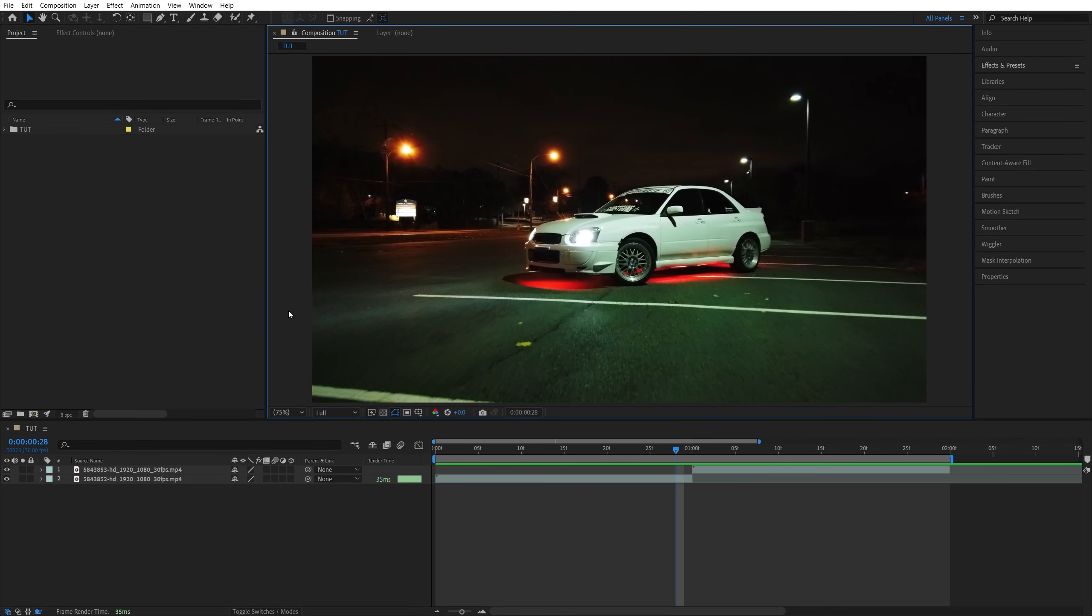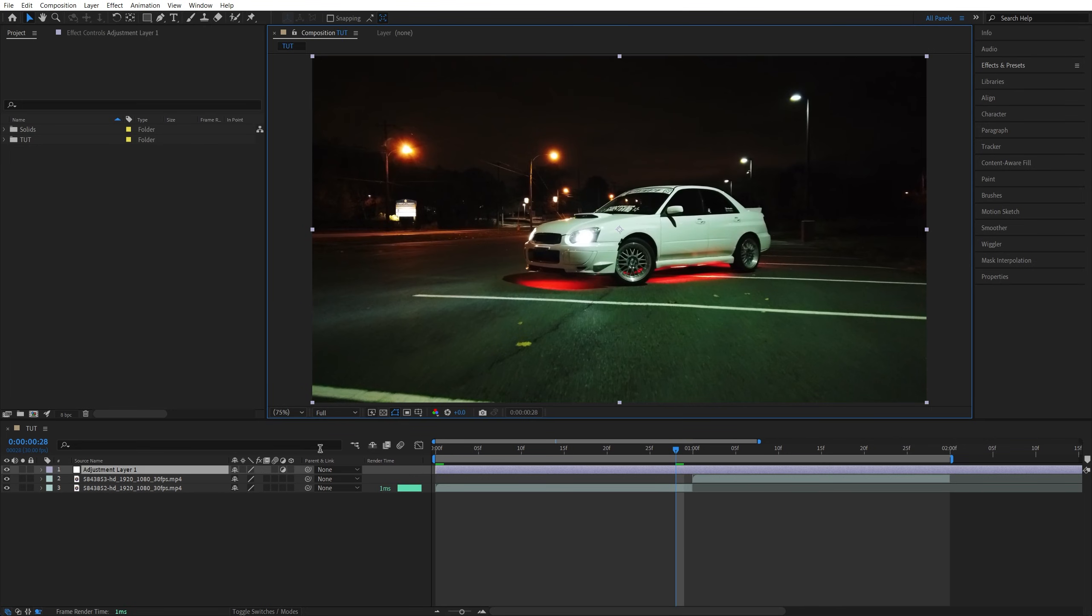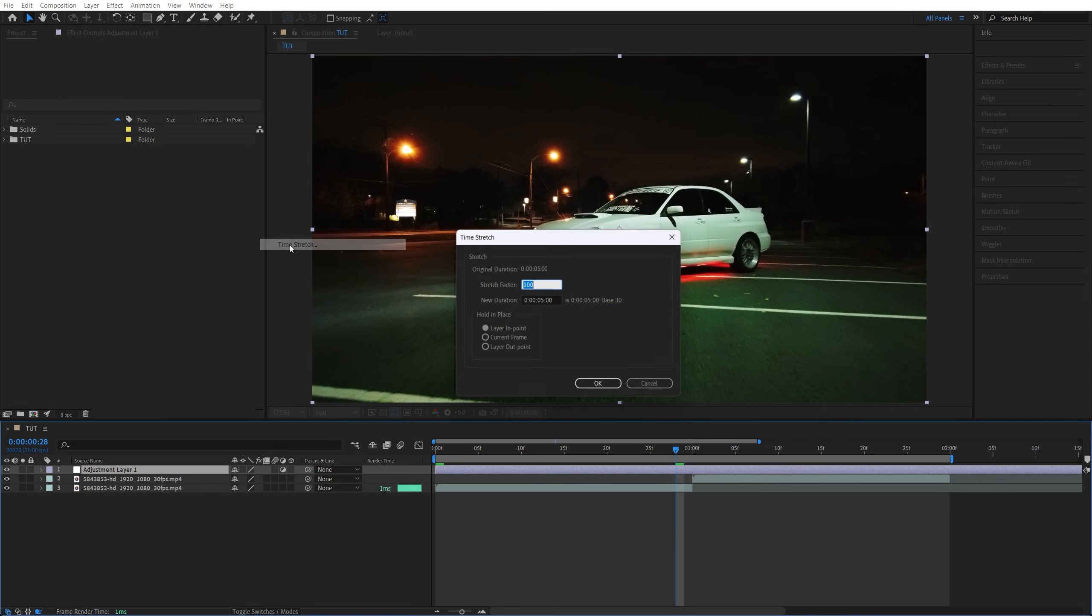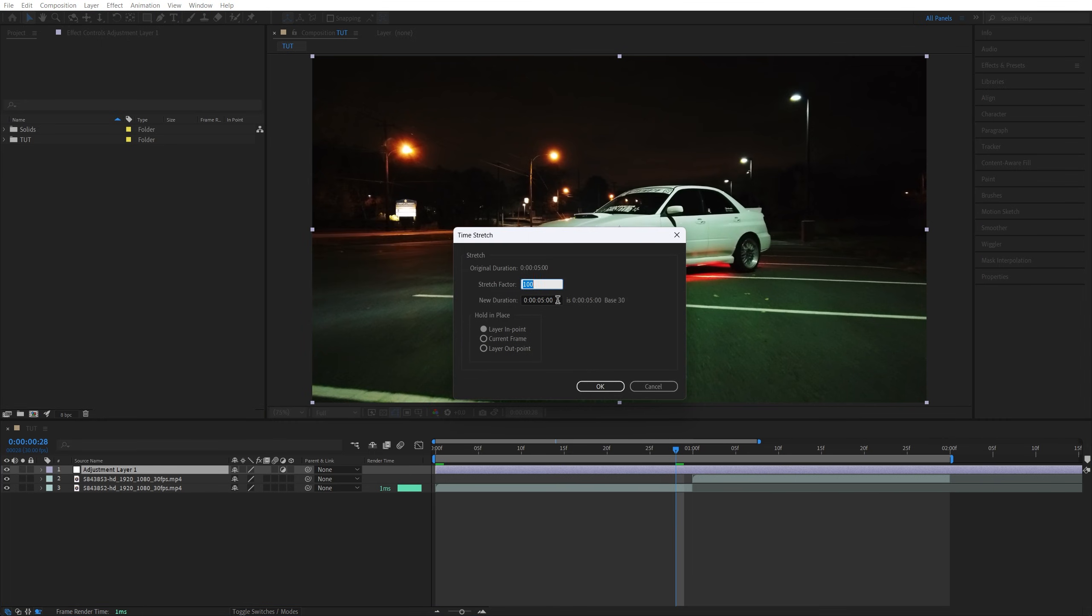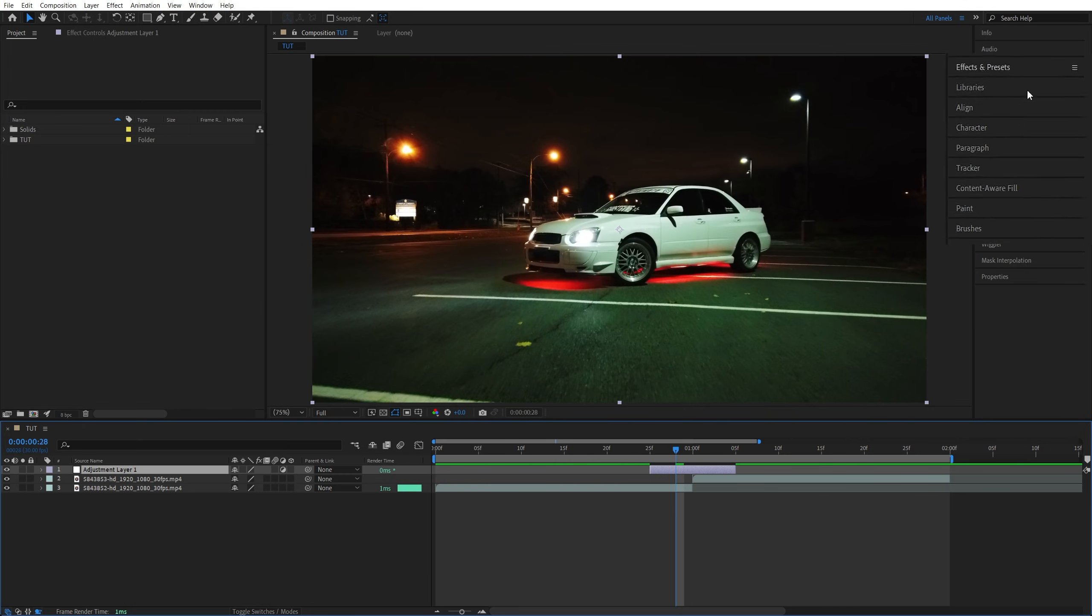Begin by adding videos to the timeline, then go up to Layer, New Adjustment Layer. Right click the adjustment layer, go to Time, Time Stretch, and set new duration to be 10 frames. Click OK, then drag the adjustment layer to the middle of the cut between the two videos so that it's even on both sides.